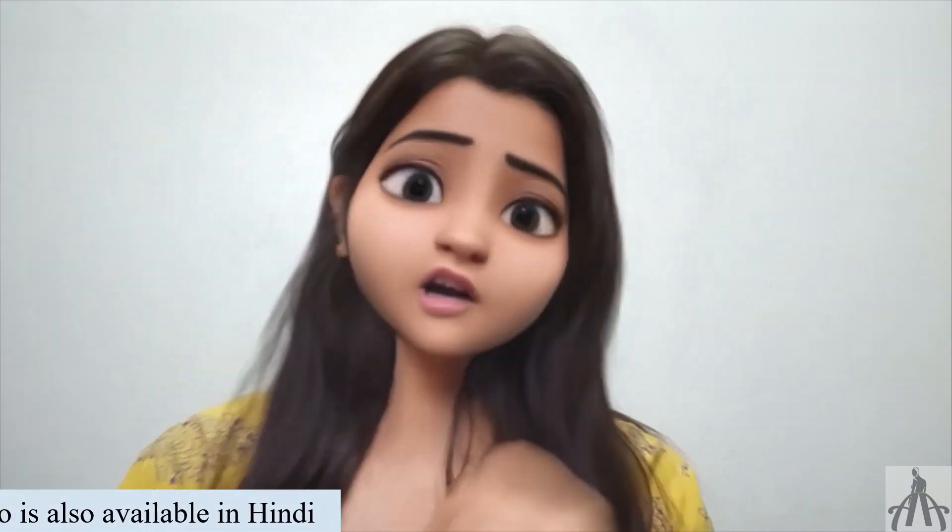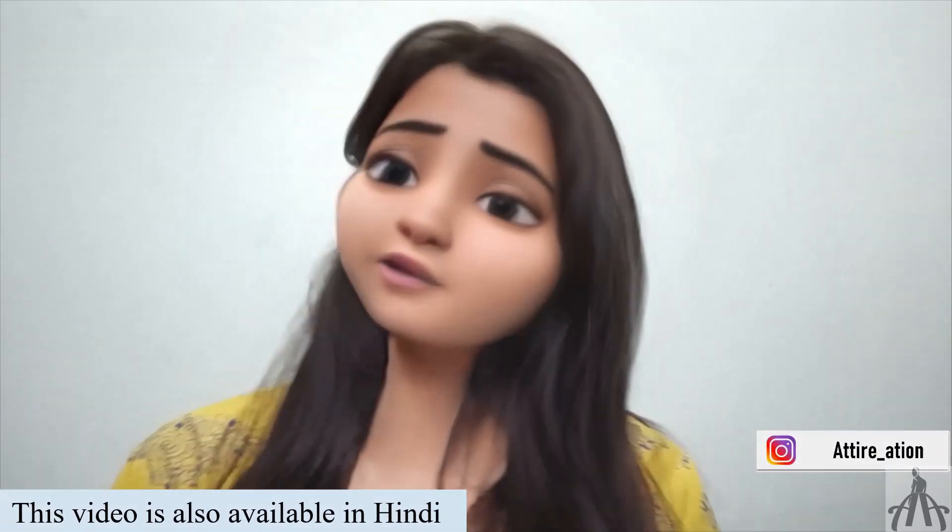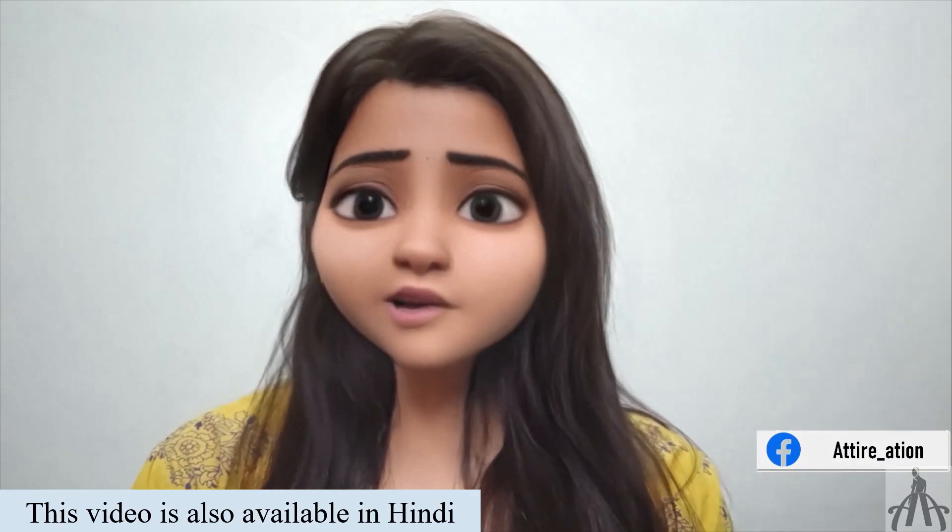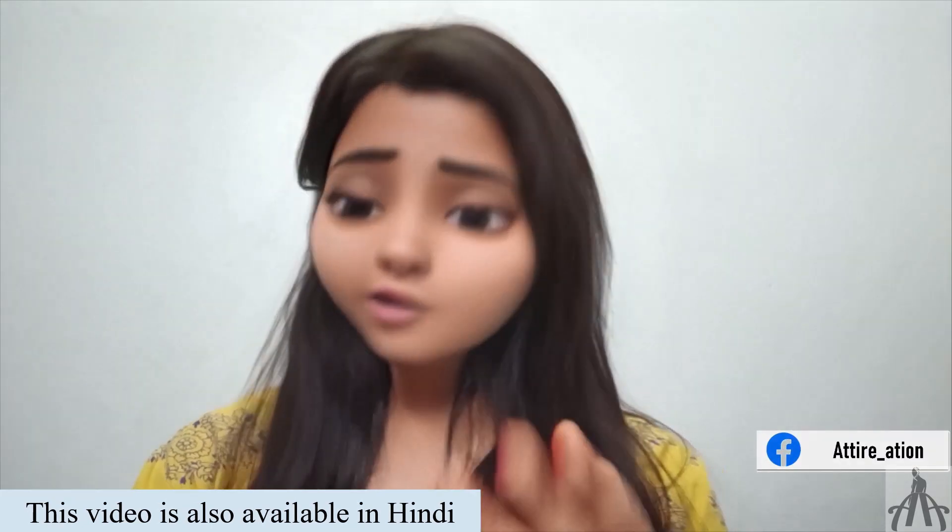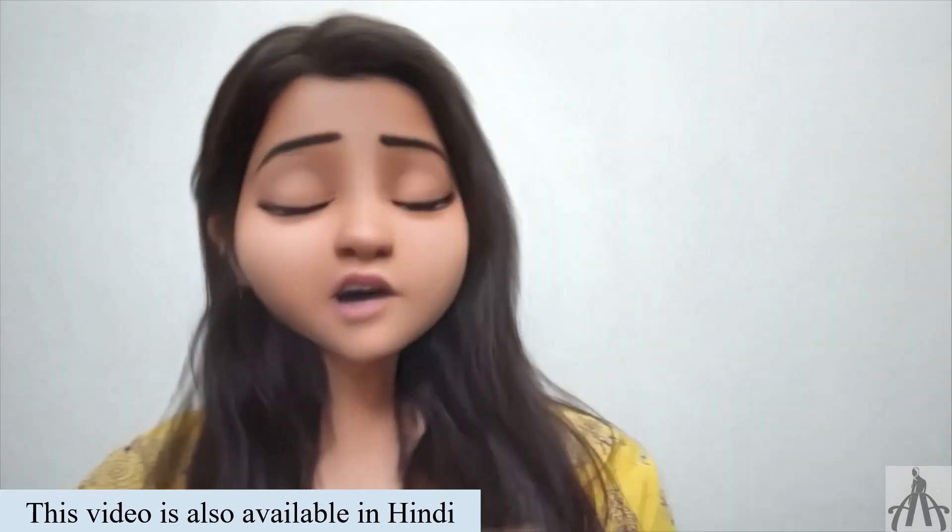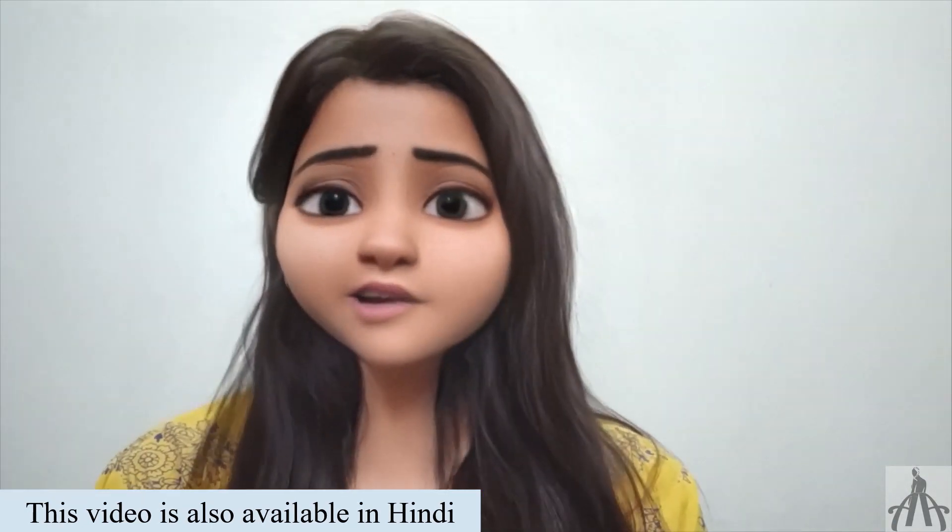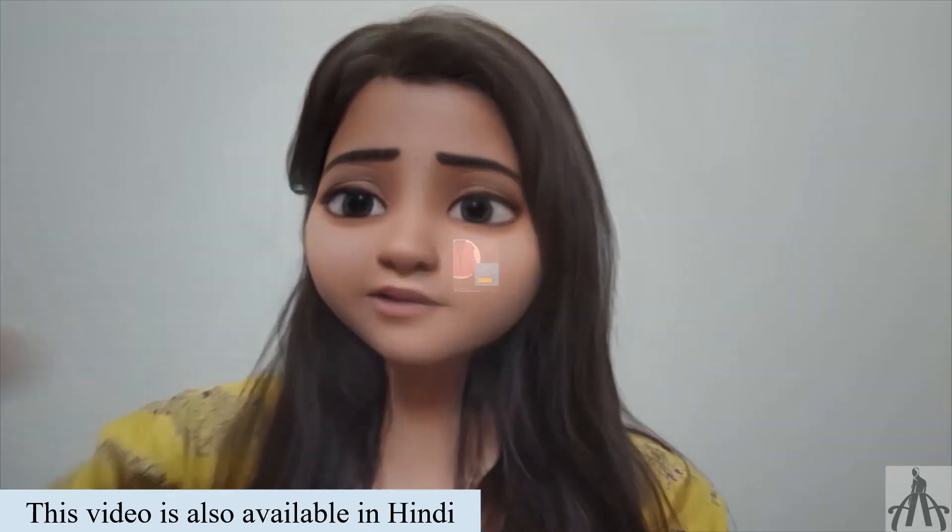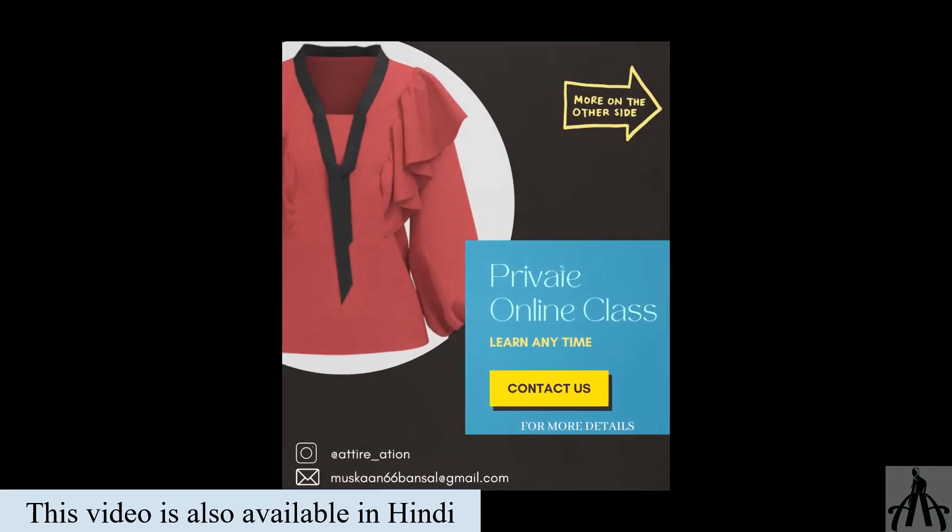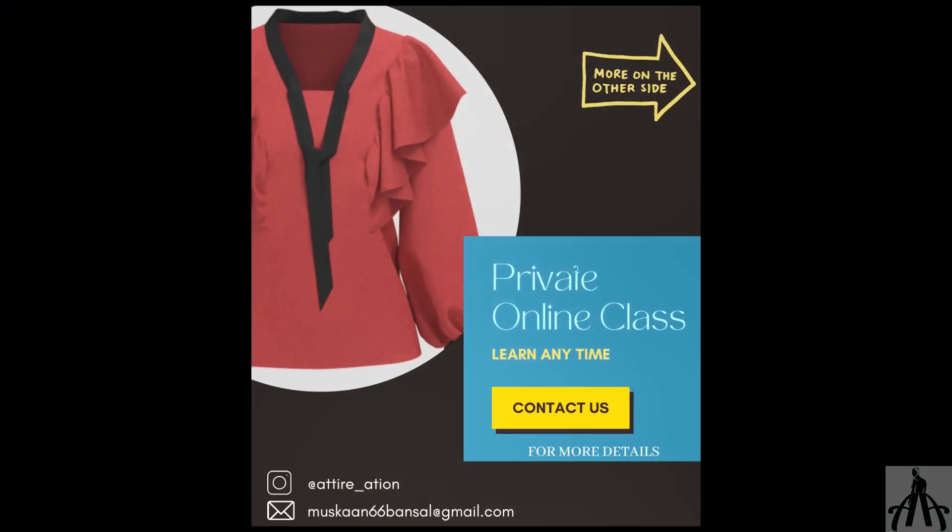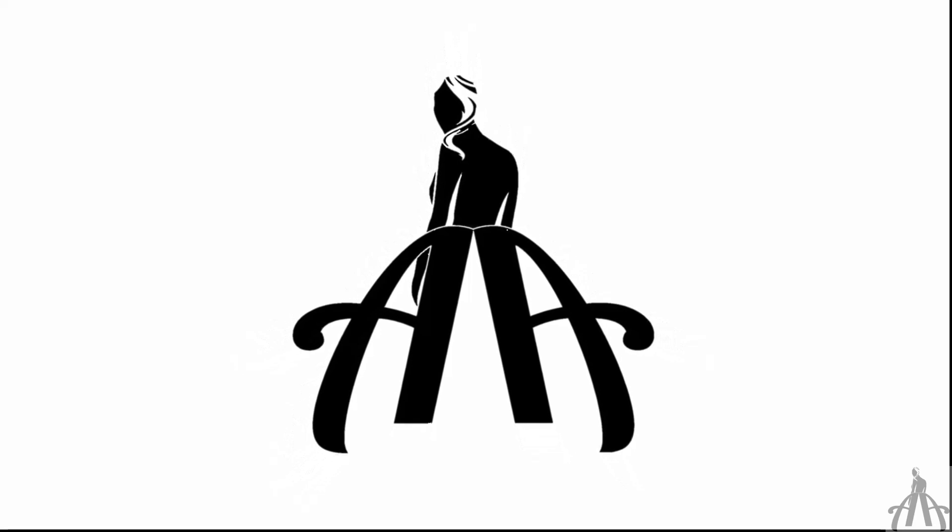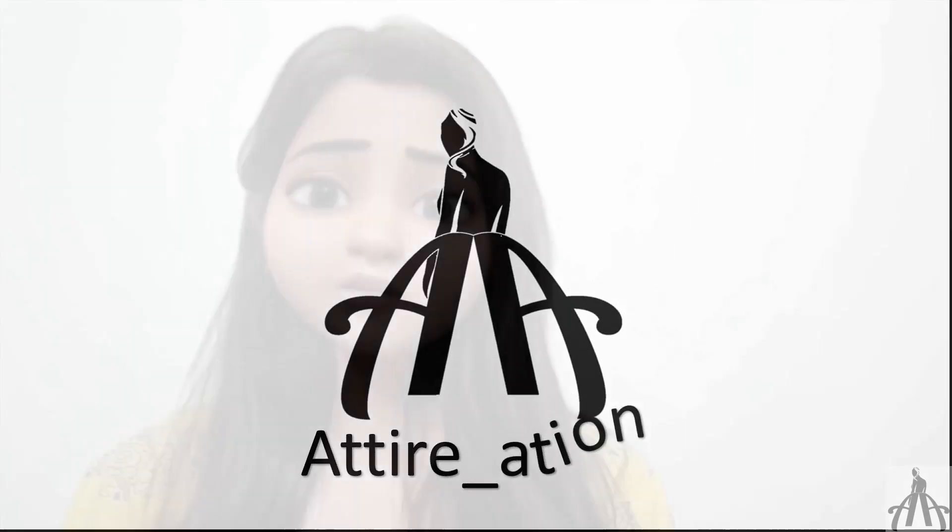As we promised, today we are going to tell you about setting grading tool, that is manual grading. So wait for a little longer and watch our intro if you are new to our channel. Hello guys, welcome back to Attiration, myself Muskaan, and here on this channel we teach you about 3D design software and many fashion related topics.